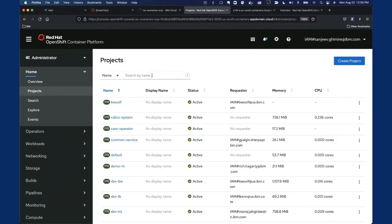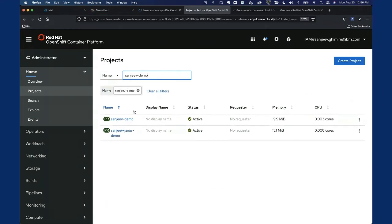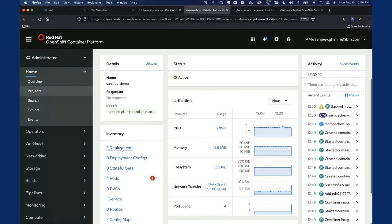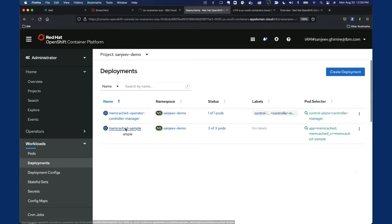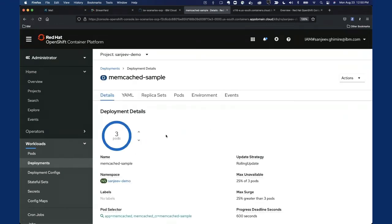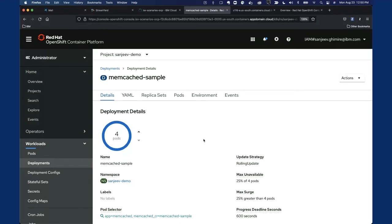Going to our project — named sanjeev-demo — we can see there are two deployments running. Looking at the Memcached sample, there are three pods running. To demonstrate scaling, there are two ways, but only one correct way. Scaling from the console UI to four works momentarily, but this is not the right approach because the desired state is defined in the custom resource instance, which is three. The operator will reconcile and bring it back to three.